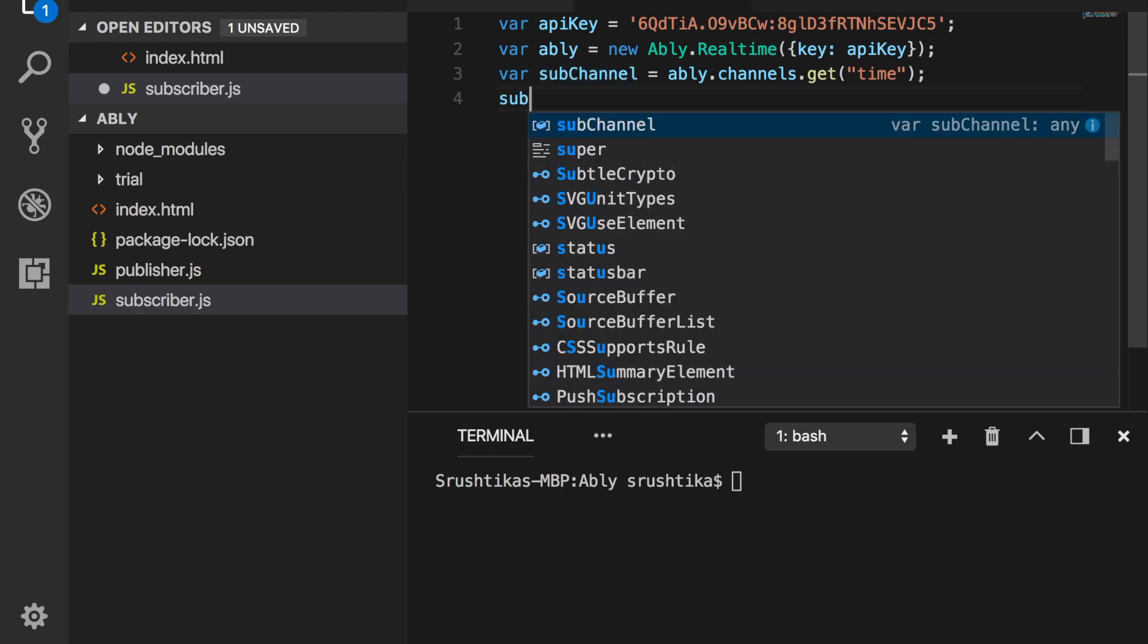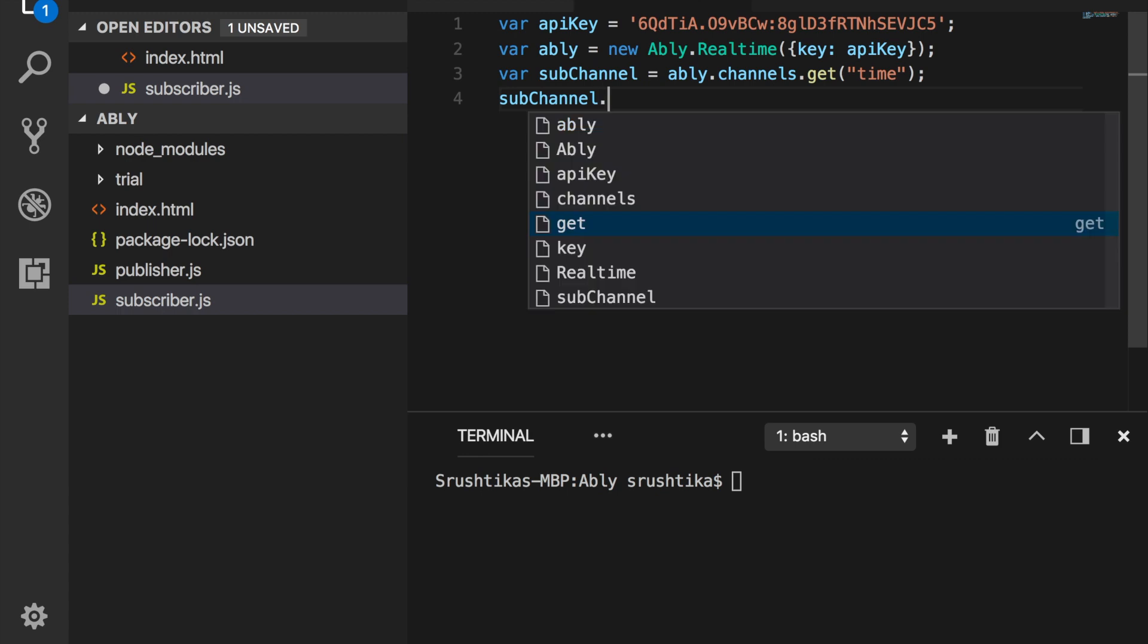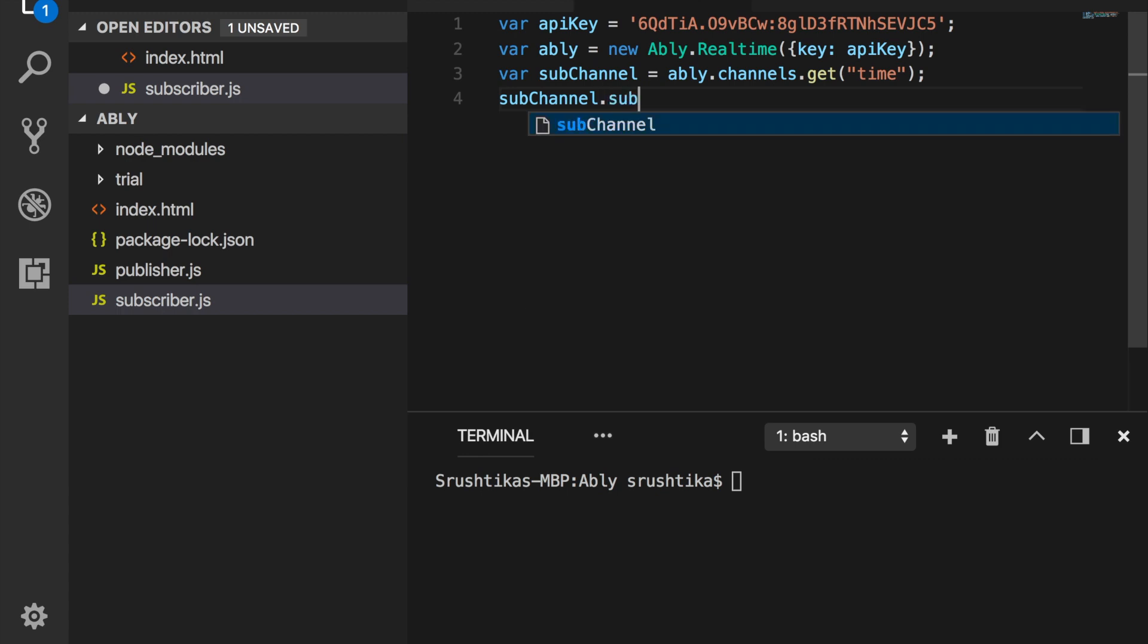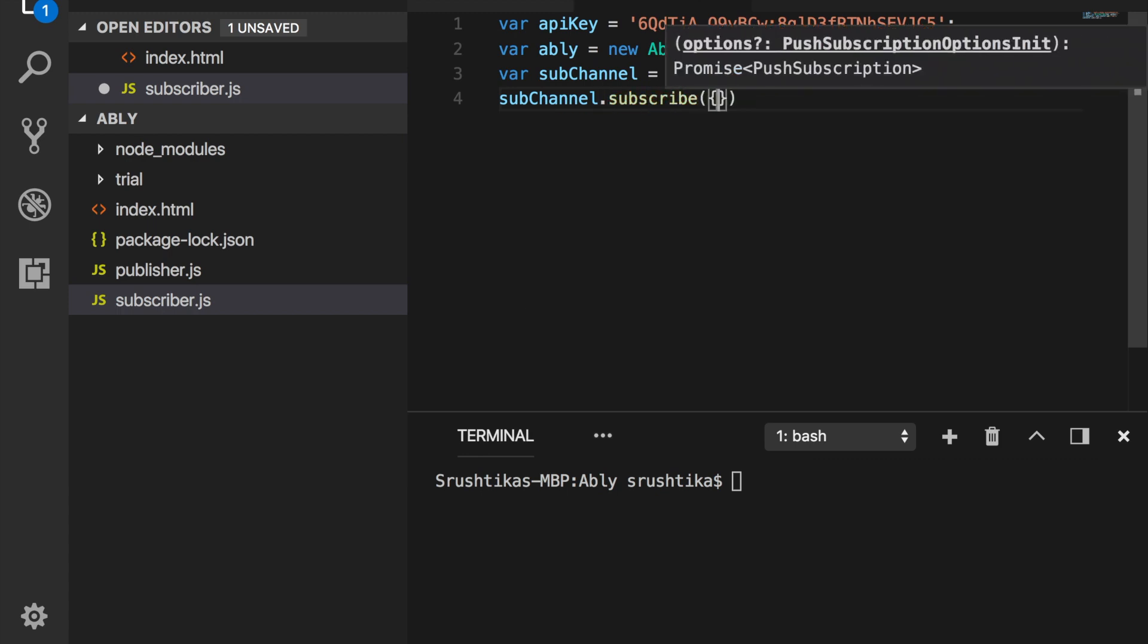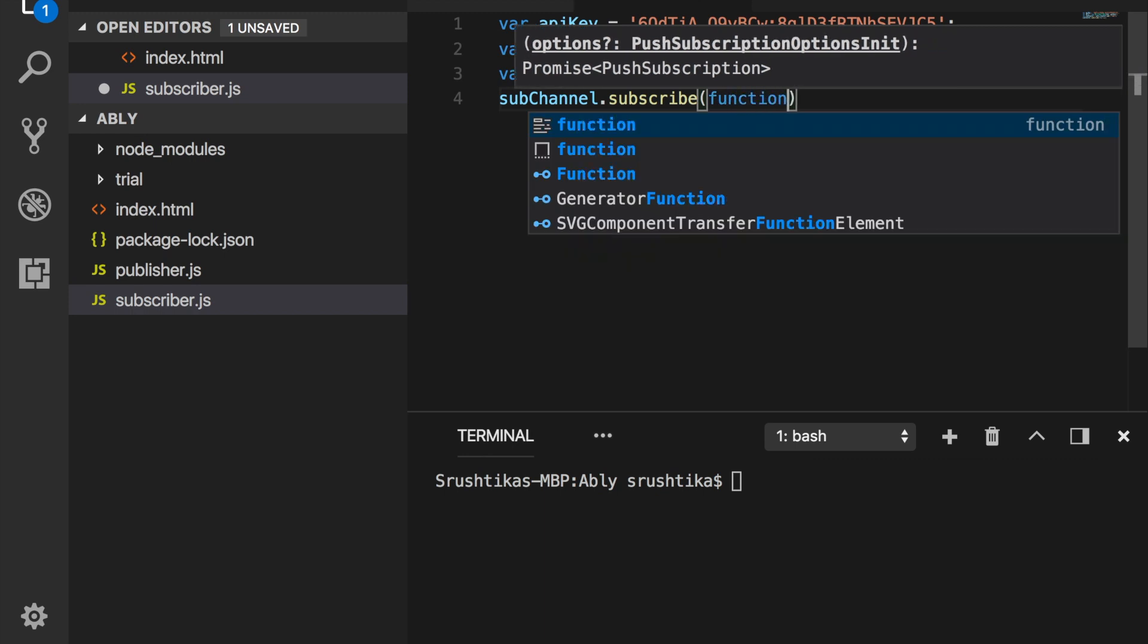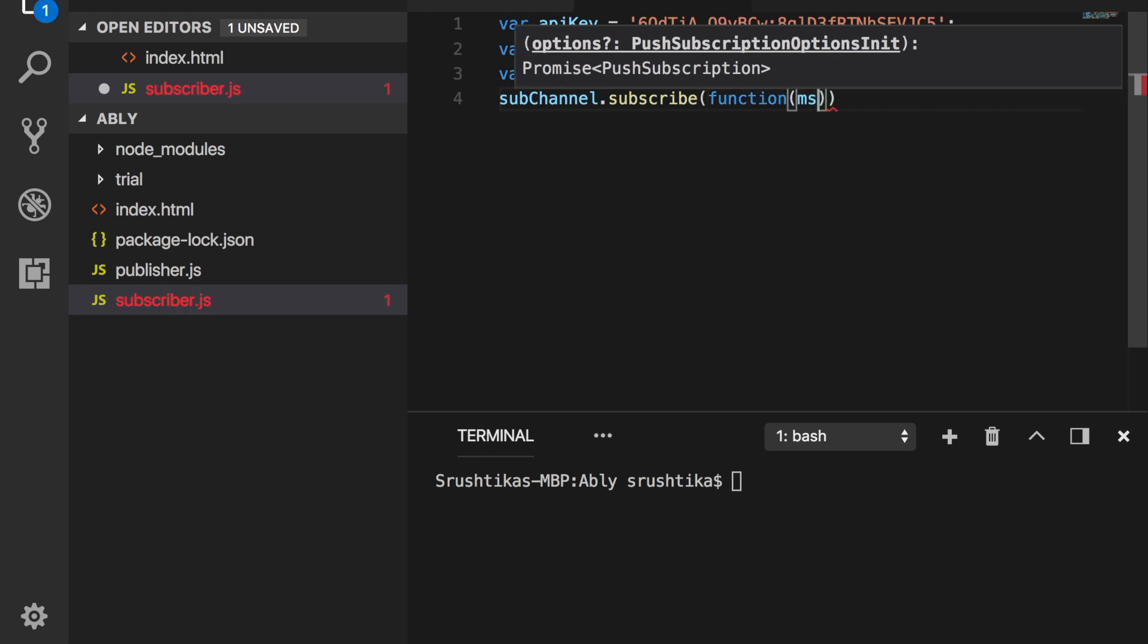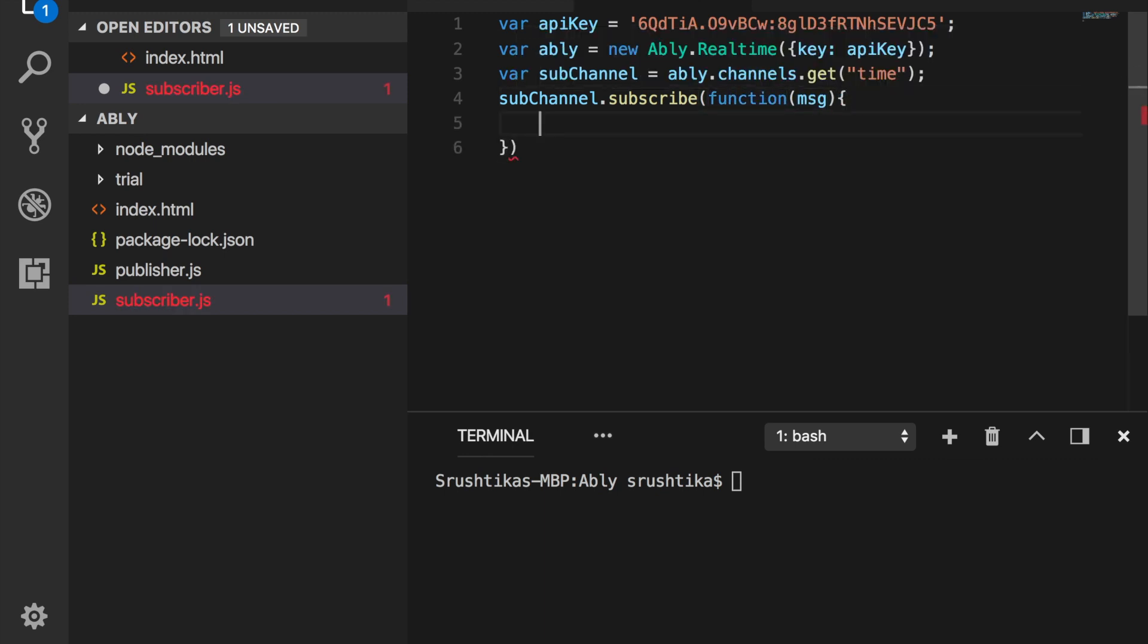Now here we have created a channel called time and used sub channel variable to refer to it. Now we'll say sub channel.subscribe. Every time something changes here, I would like to get notified by the help of a callback.